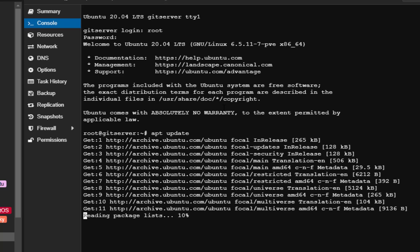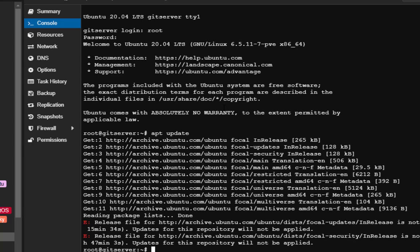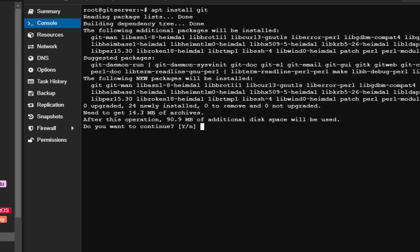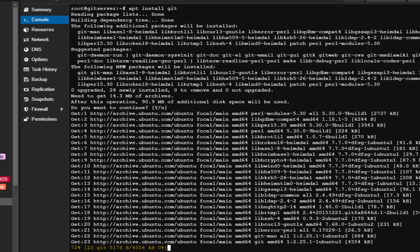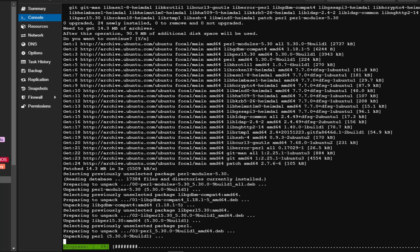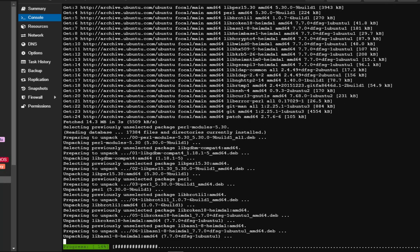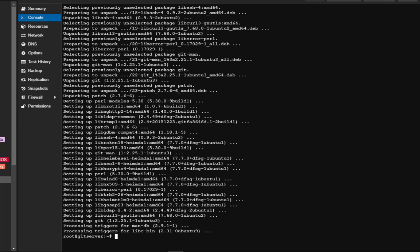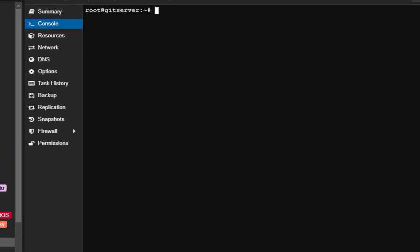The repos are being updated. After that I can install git with the command 'apt install git'. I confirm by hitting enter to install git. The installation is done — we can verify that using 'git version' to check what version we're using. We have version 2.25.1.